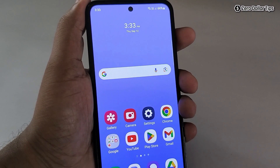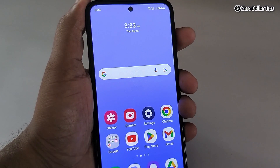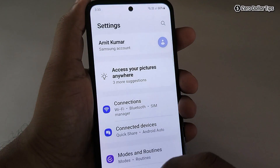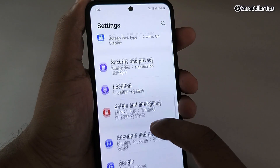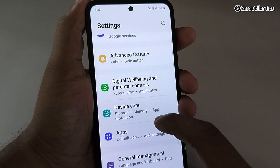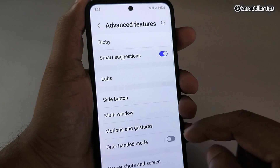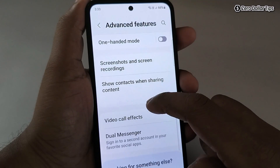Hi guys, let's see how to enable screen recording on Samsung Galaxy M35. First of all, open Settings, then scroll down and tap on Advanced Features, and scroll down.